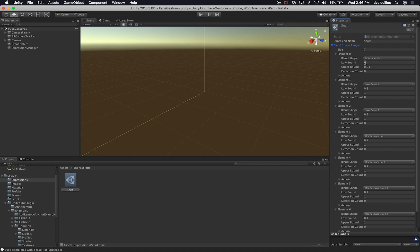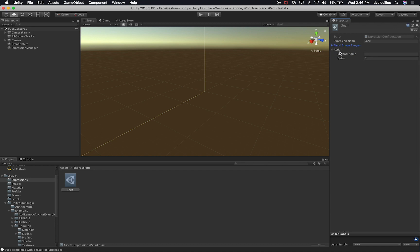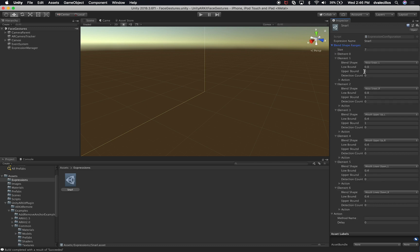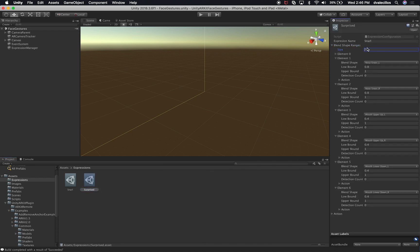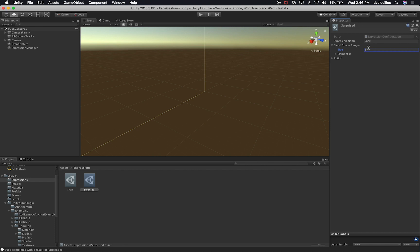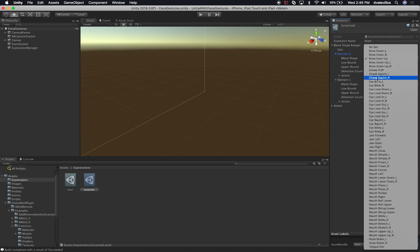The difference between this action and the action at the bottom: the one at the top is going to fire when the expression is detected, while the other one is at the blend shape level. To test this, I want to create a new expression. I'm going to duplicate this one and call it Surprise. For the blend shape ranges, I'm going to do two — because I want to do both eyes.